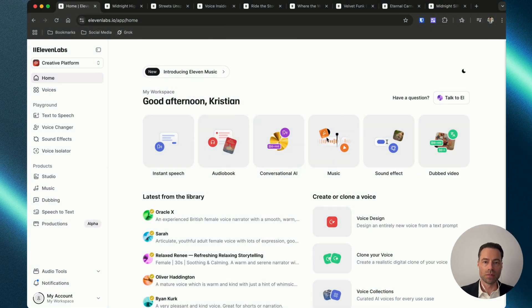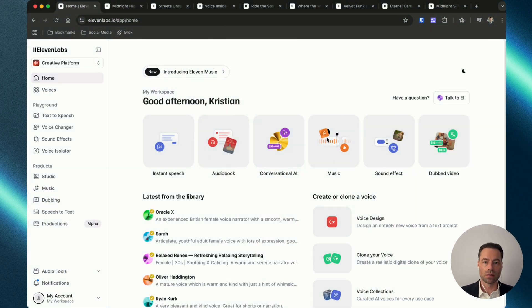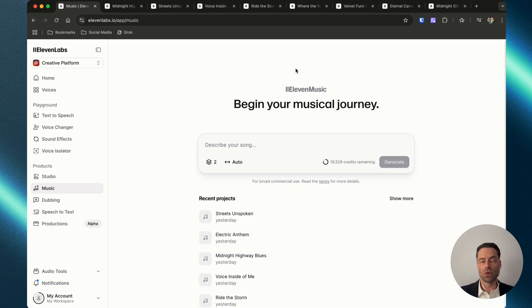After logging in you can click on the music button, and there's also an option under products on the left. For now the UI is very basic and doesn't offer the same level of customization as other AI song generators just yet.